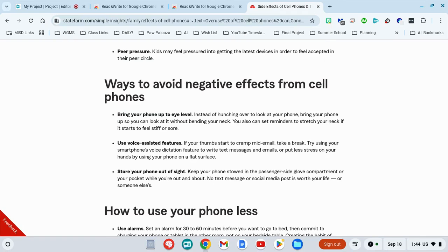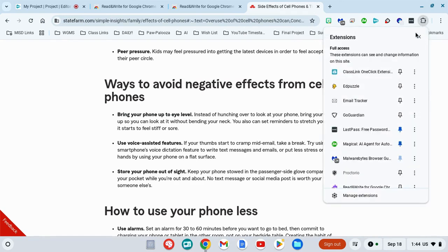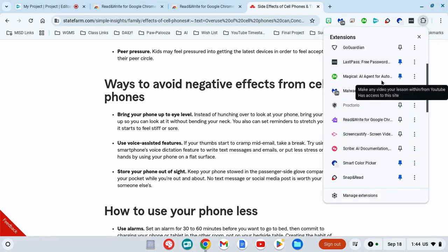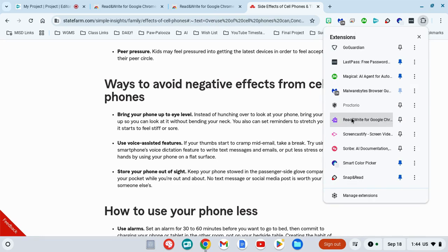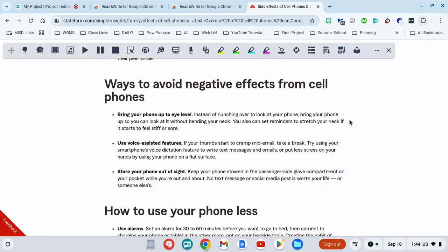To use your Read&Write Chrome extension, all you need to do is come up to the puzzle piece icon in the upper right hand corner and find your Read&Write extension. Once you click it, your Read&Write toolbar will appear across the top.